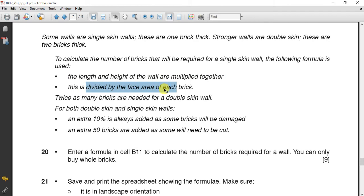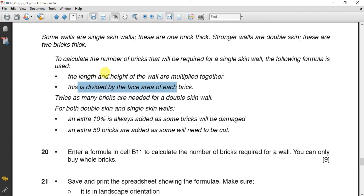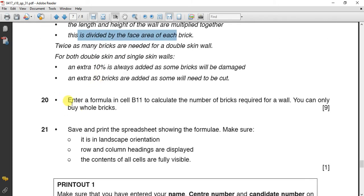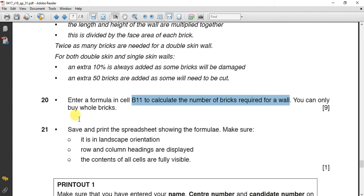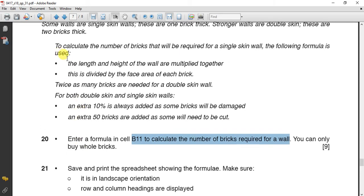If you have to add extra 10%, first of all I have to make this formula of height multiplied by length. Now they say enter the formula in B11 to calculate the number of bricks required for the wall. Now you can only buy whole bricks. This means I have to make it as integer number, and because we are talking about the quantity of bricks, I have to make it as roundup, and because it is whole number, it will be for zero decimal point. So it will be roundup and it will be zero decimal place.